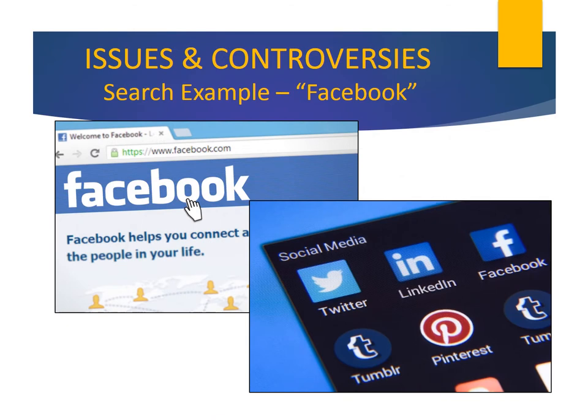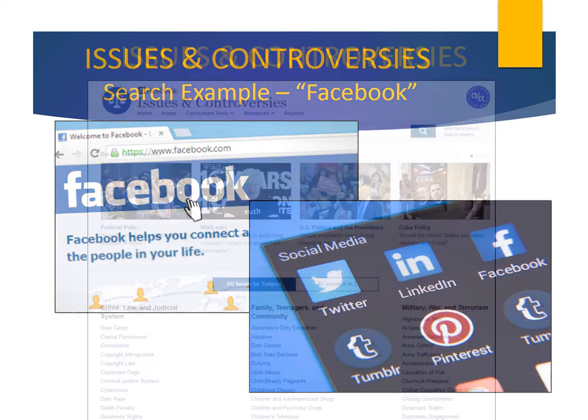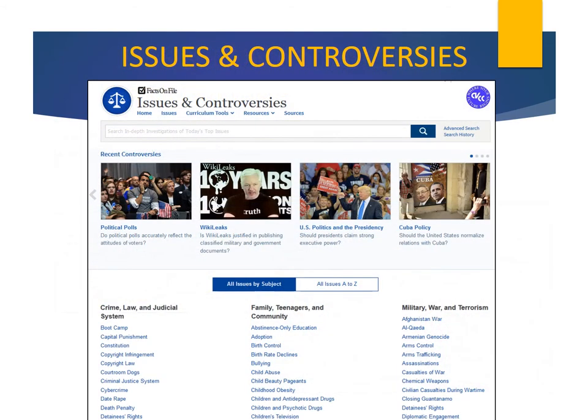Let's do a search now on the topic Facebook. We've all heard of social sites on the internet, such as Facebook, Twitter, and LinkedIn, along with dangers associated with these sites, such as internet predators and identity theft. From the search page, enter the term "Facebook" in the search box and click the magnifying glass.